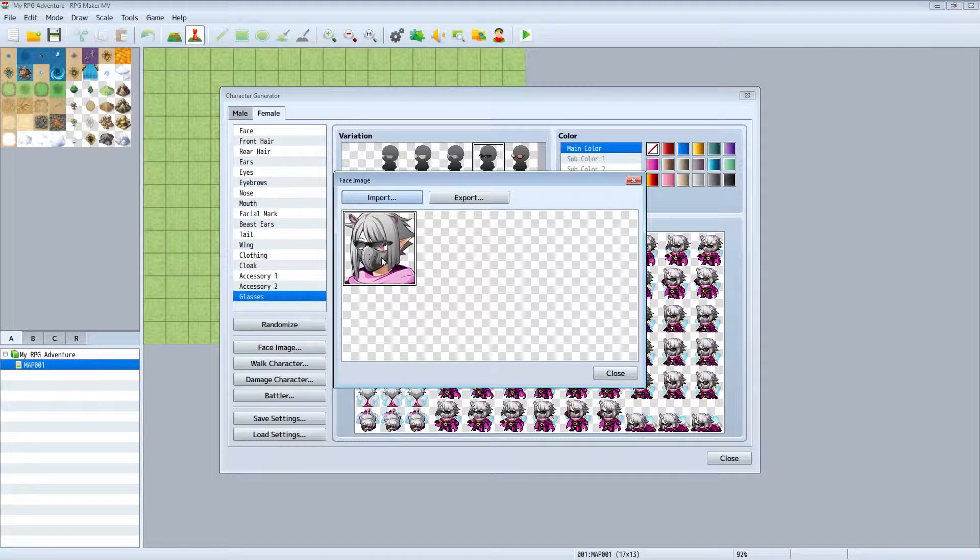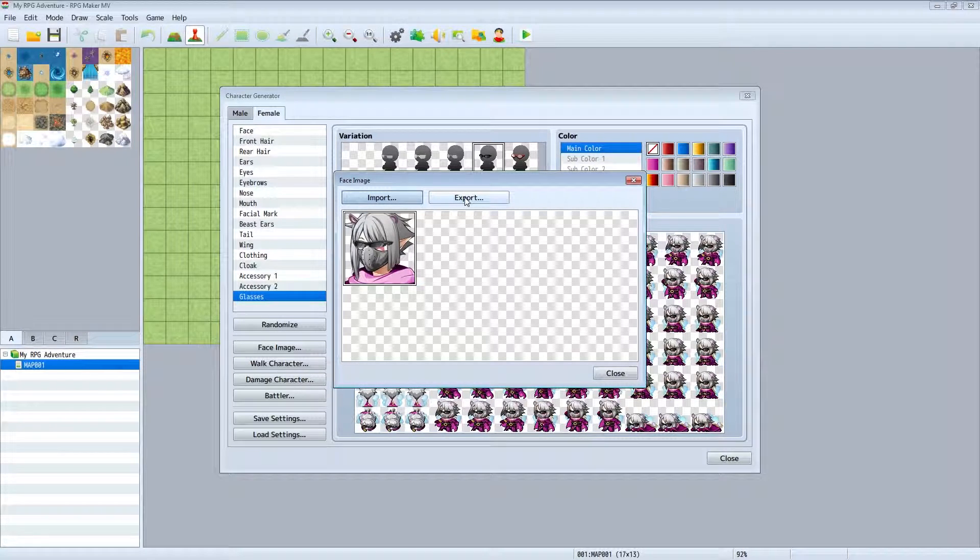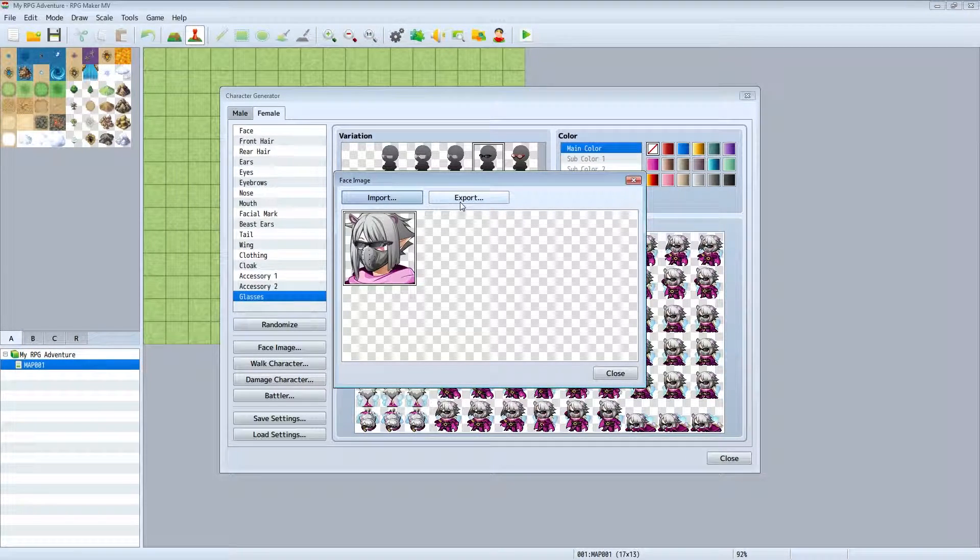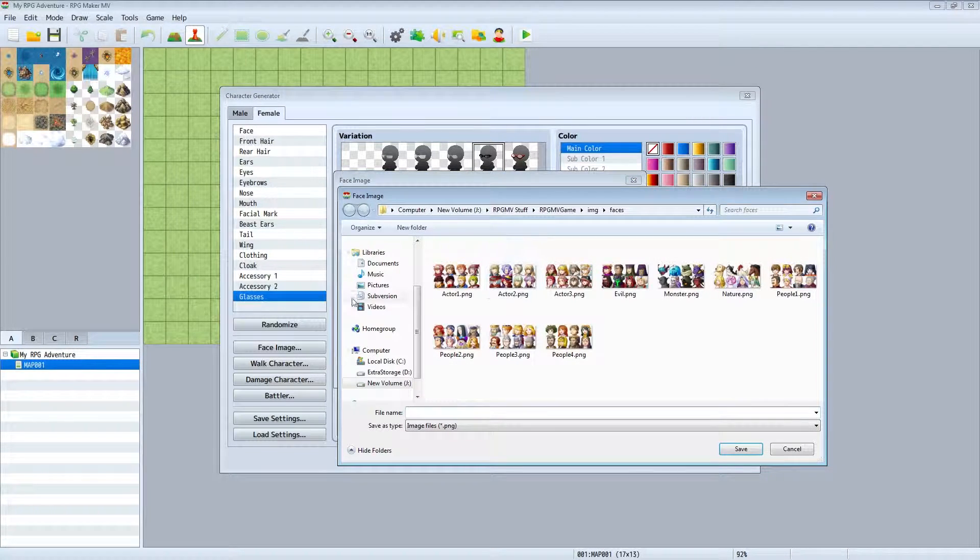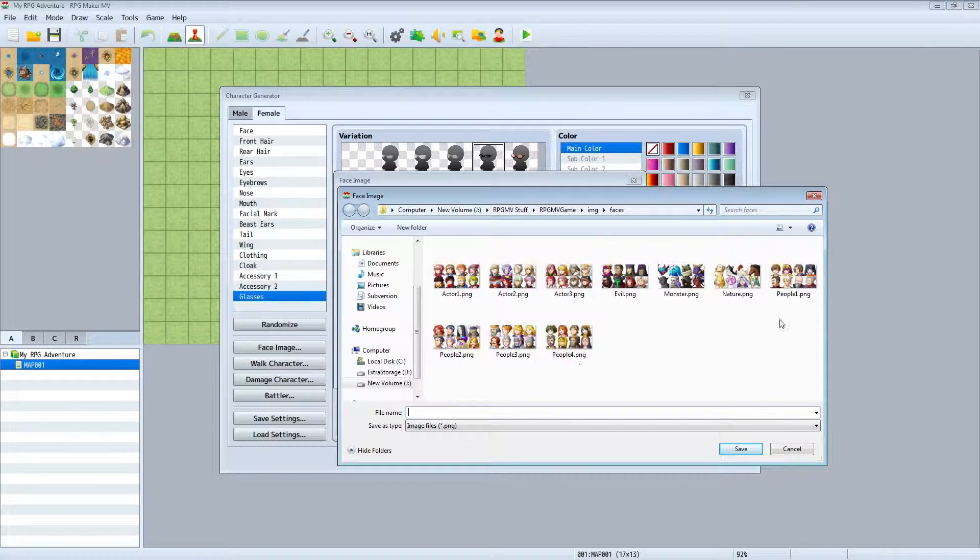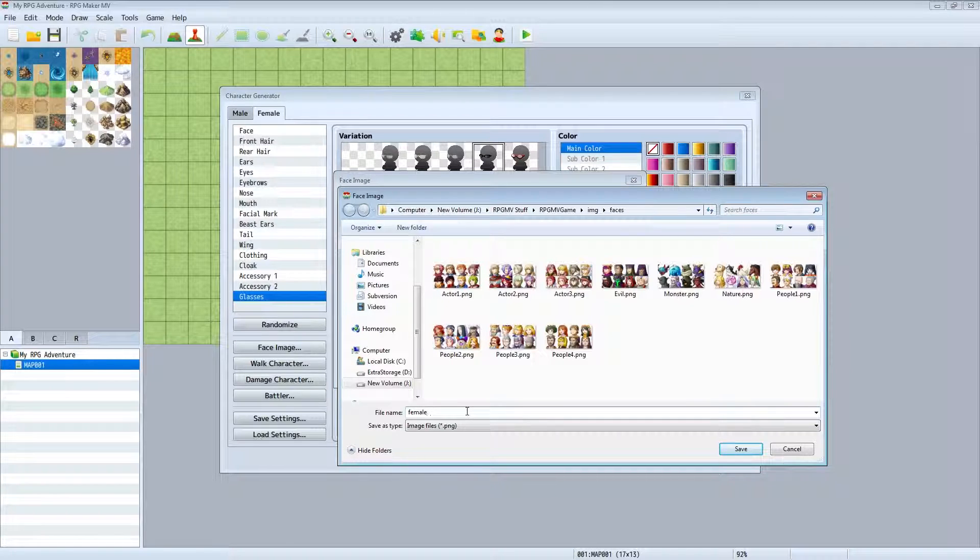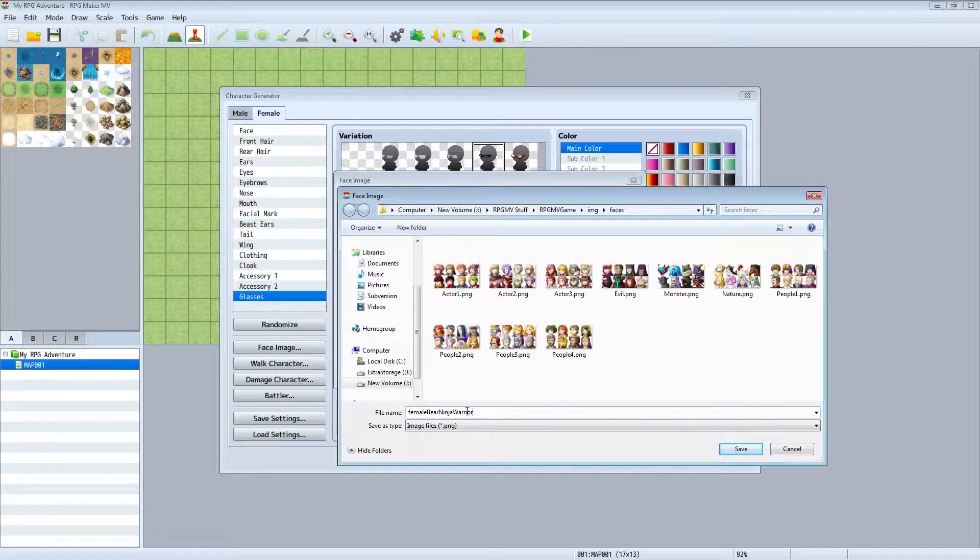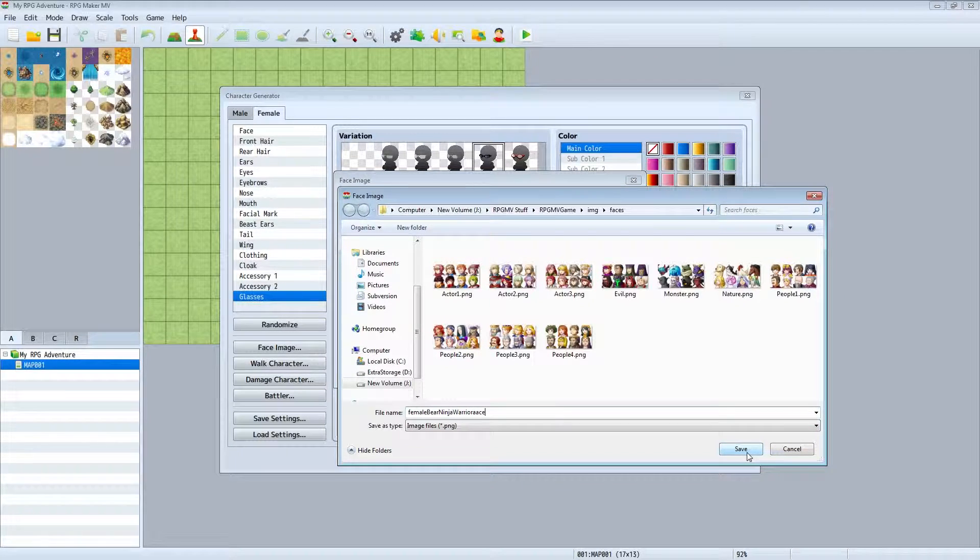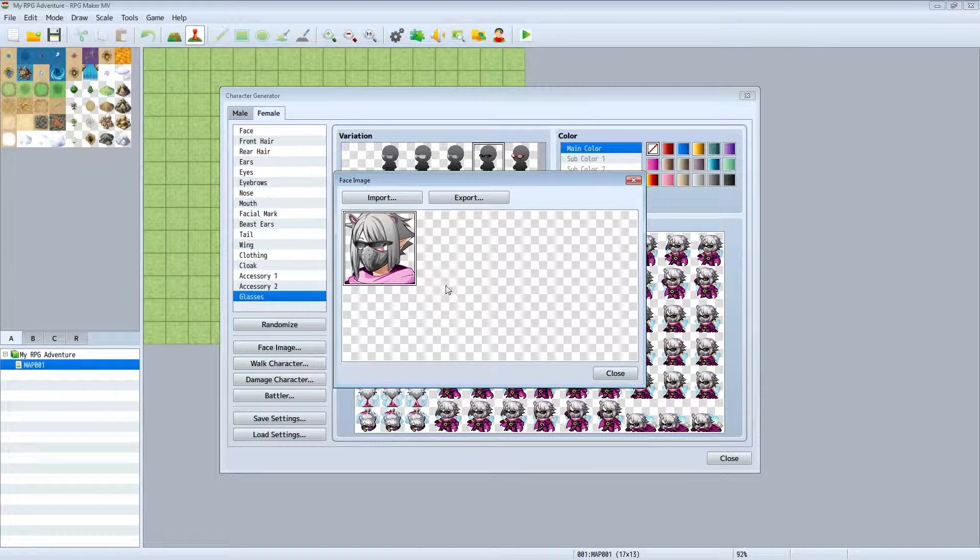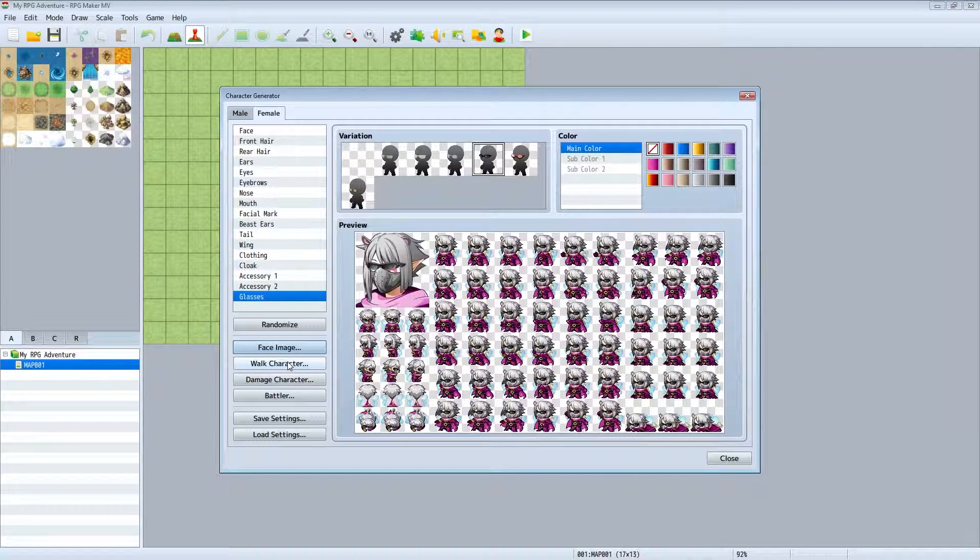You have to go through and export everything separately just like Game Character Hub. So what you'll do is you'll go to export, and then this is where all the face files are. So you want to give your character a name, so this one is female bear ninja warrior. Make sure you put face on the end, or if you want to do underscore F or however you want to do that.